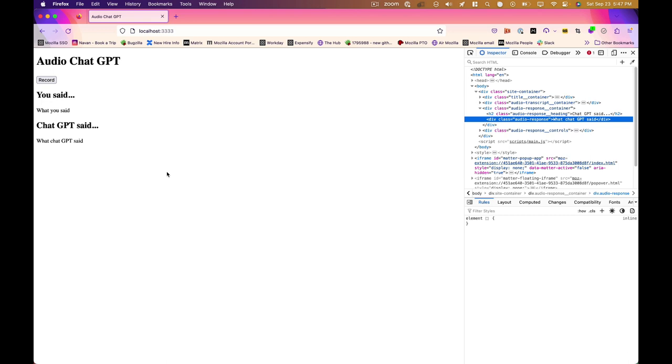The one thing you may want to sit in for is how to set up the Google Cloud console to allow us API access to the text to speech and speech to text stuff, which we will go to now.